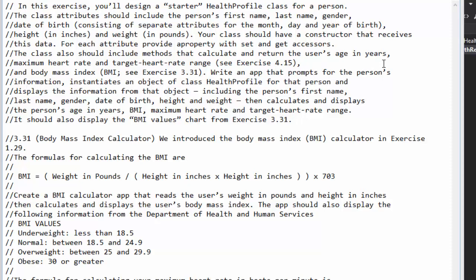We will provide properties with get accessors and some methods to calculate and return the user's age in years. We will calculate the age from the birthday provided, the maximum heart rate and target heart rate range from my previous exercise 4.15, and also a body mass index BMI from exercise 3.31.